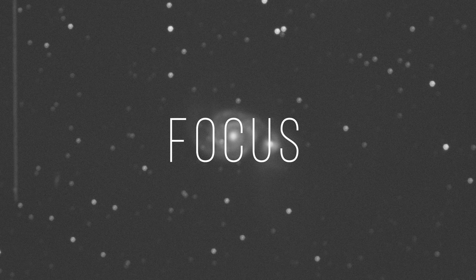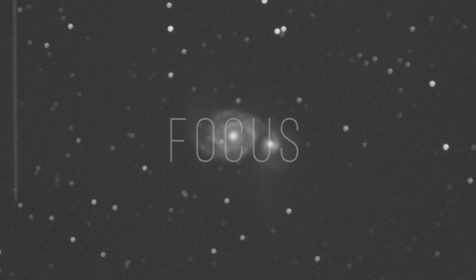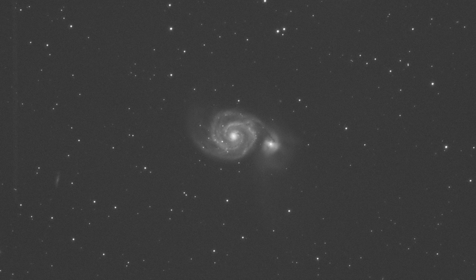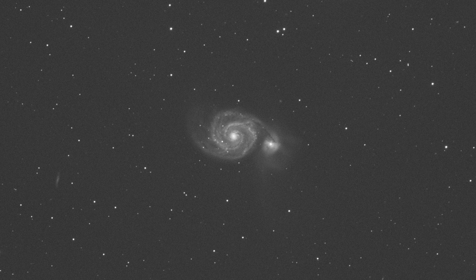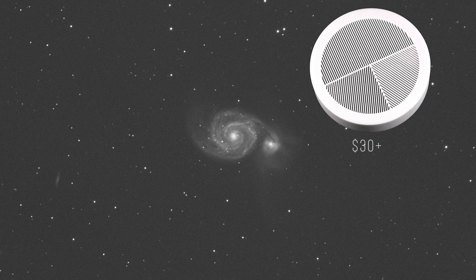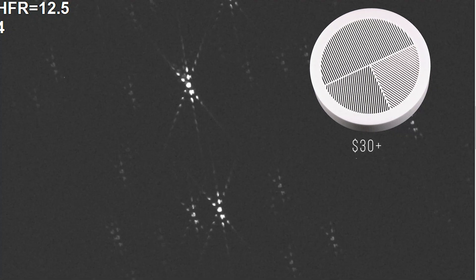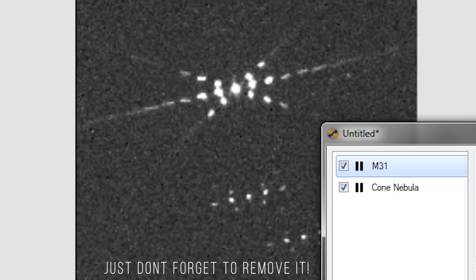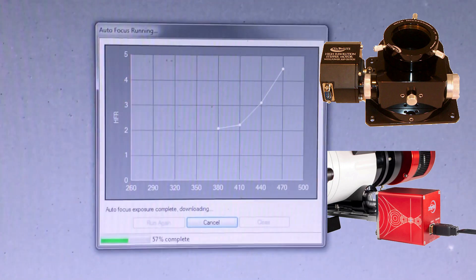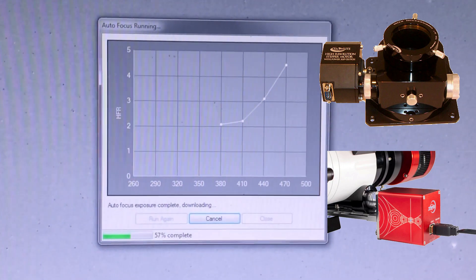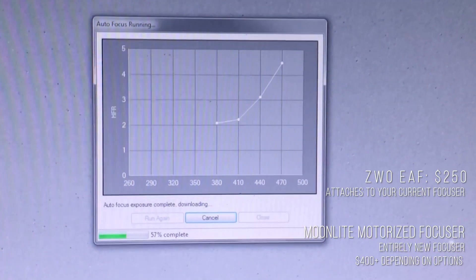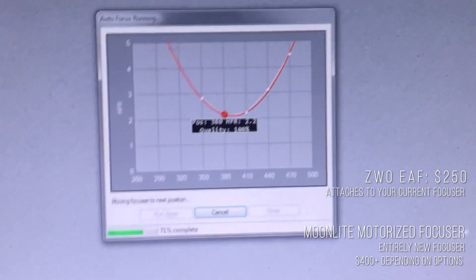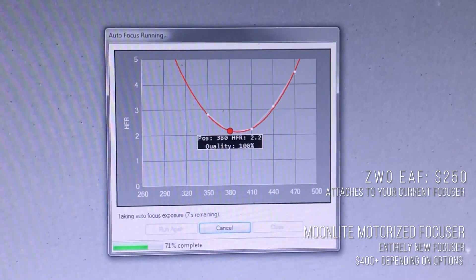Right off the bat we're going to start with focus. Focus is probably the easiest thing to fix — just get the star as sharp as you can while focusing. To make this easier you can buy a Bahtinov mask for your telescope, which will make your stars look like a central point with three lines coming out of it. Just put the center line in between the two that are crossing and you are perfectly focused. You can also opt for a motorized focuser which, through the use of software, can focus automatically for you, but this is an expensive upgrade, which is why if you're just getting started I would recommend using a Bahtinov mask.